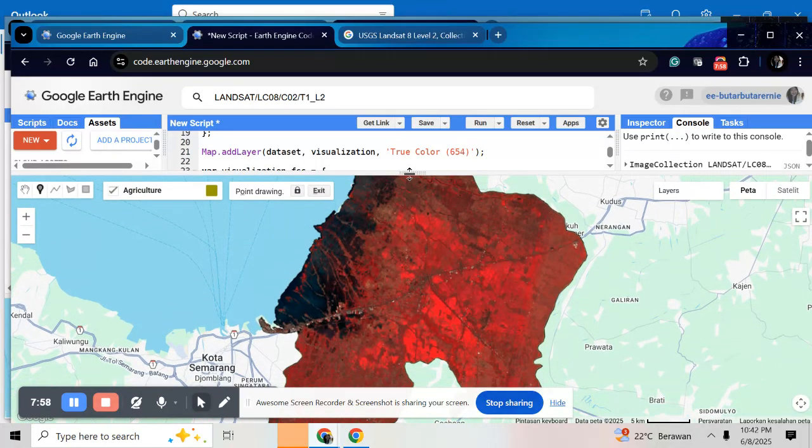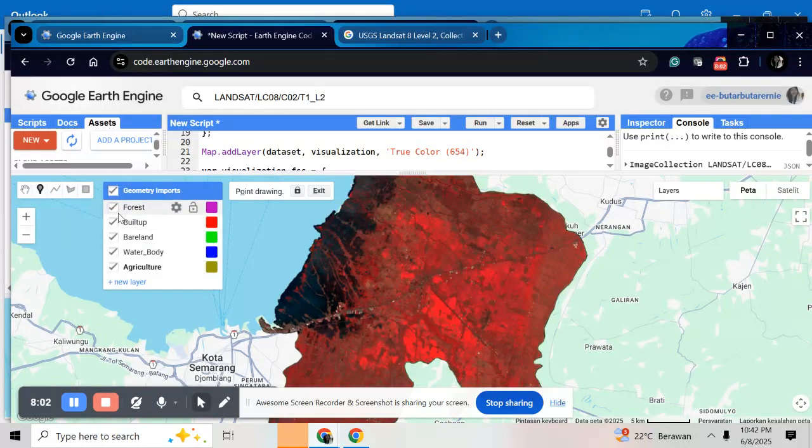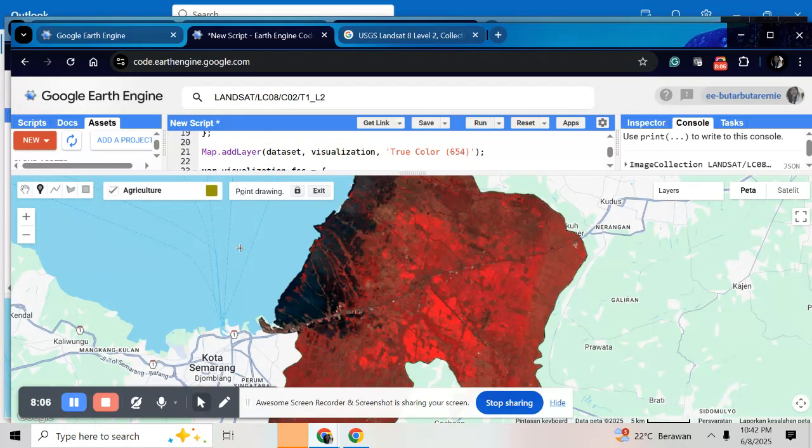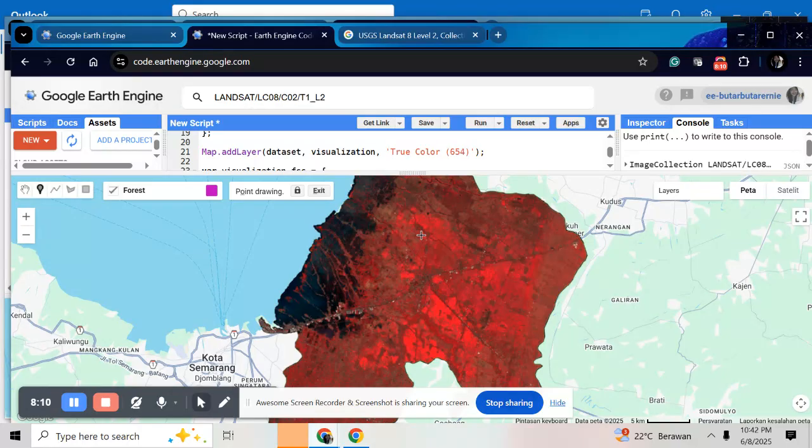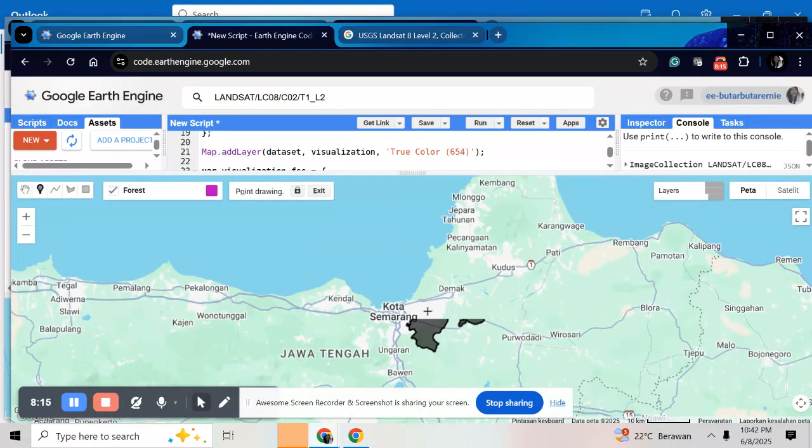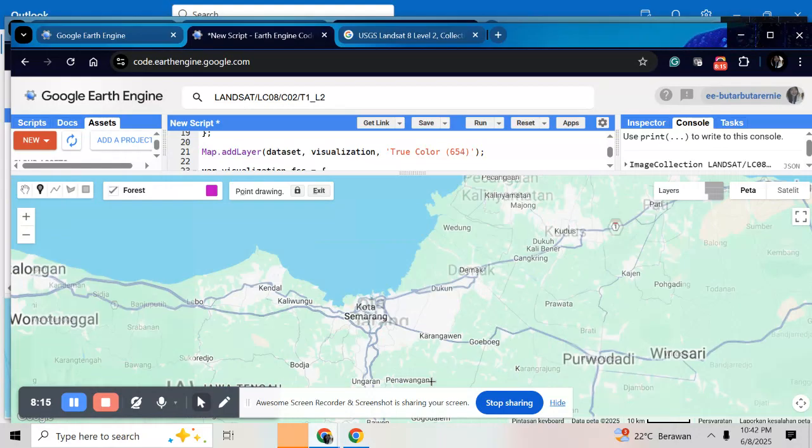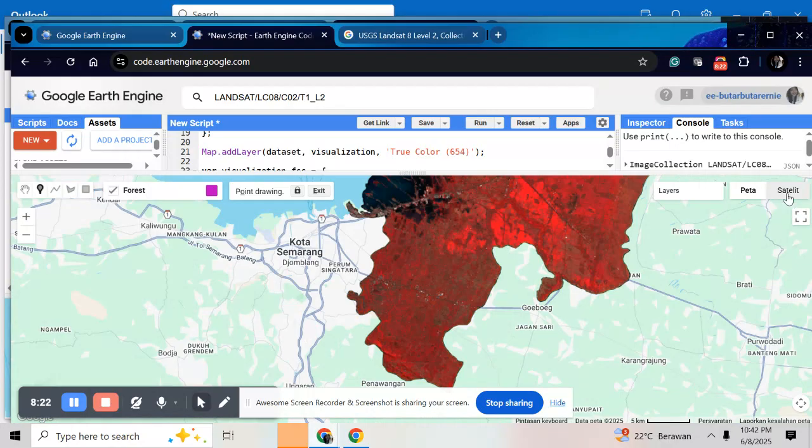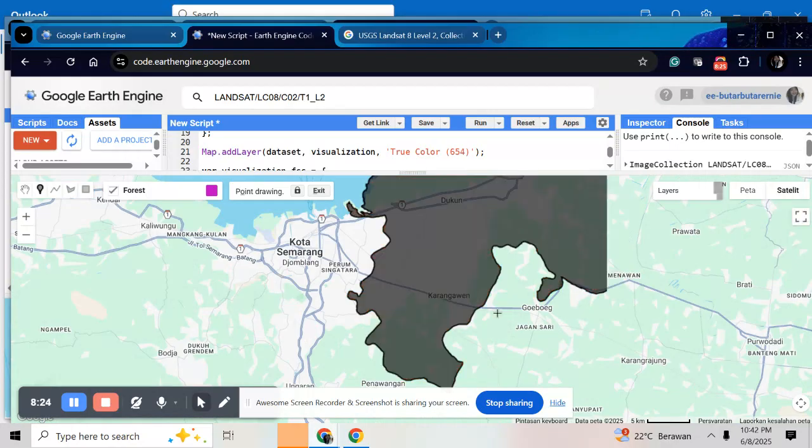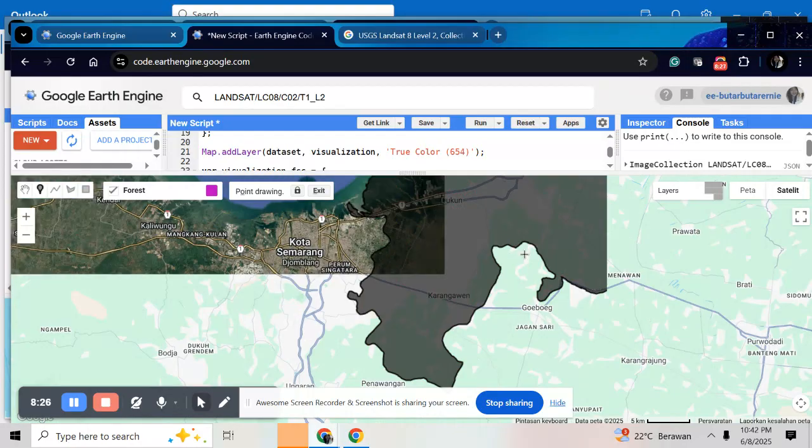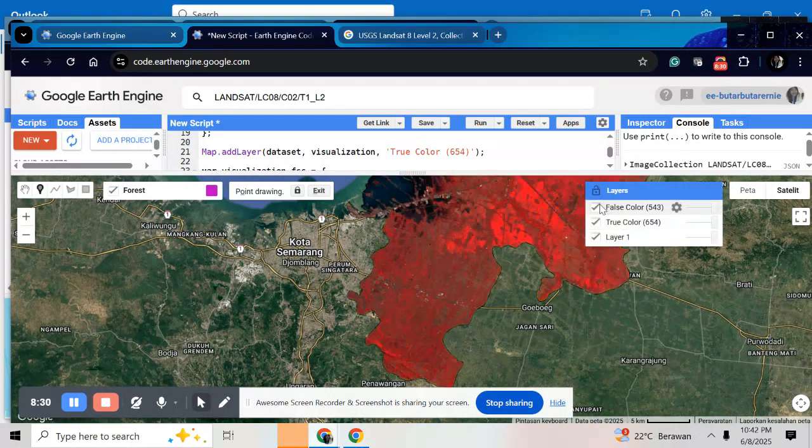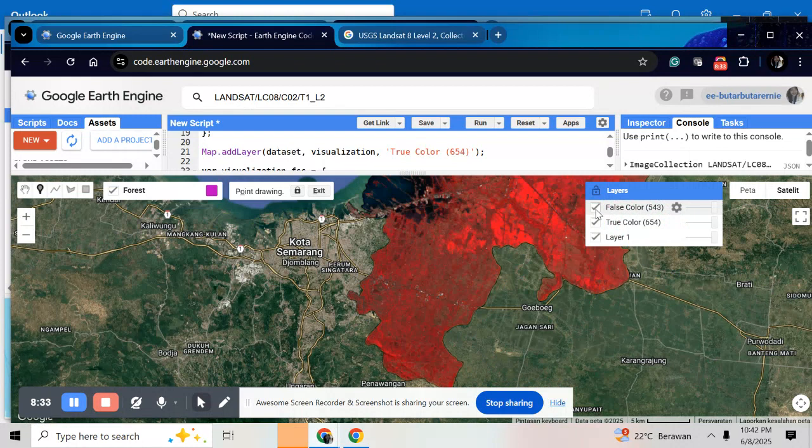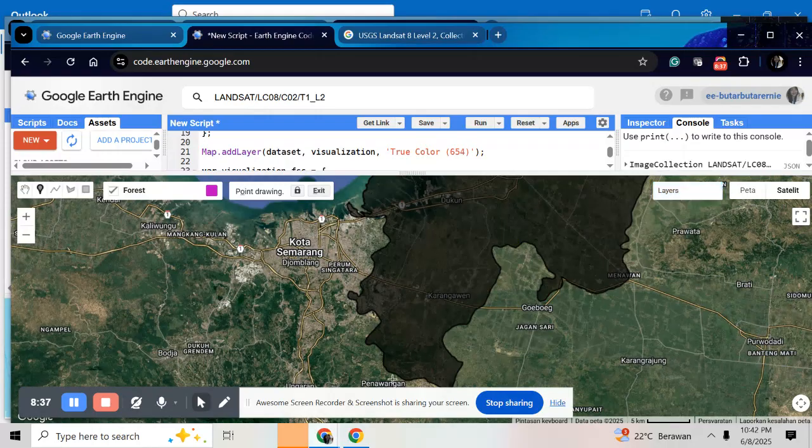For example, here's forest. If you want to use satellite view, just click the satellite. So it will be showing satellite view. It will help you for visualization.